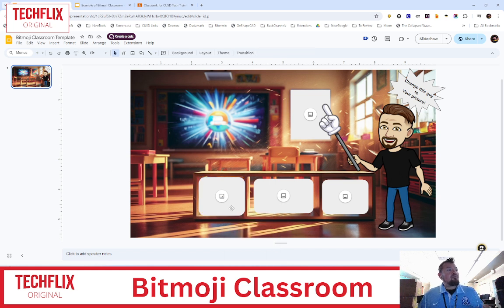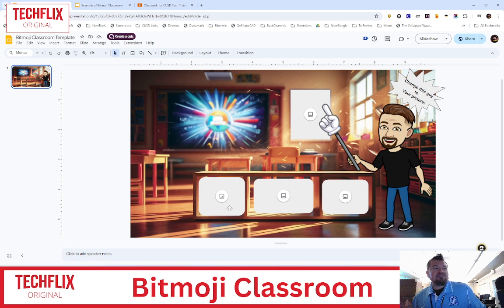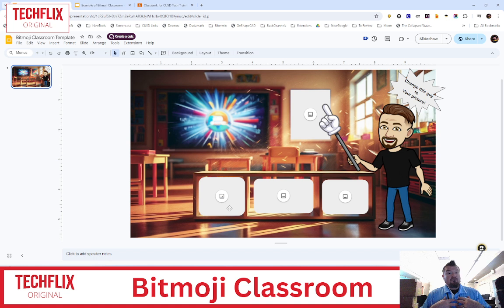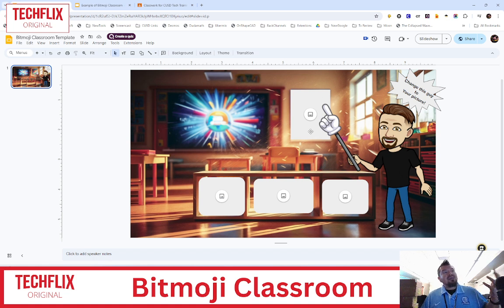Now, you don't have to do this. You can bring in your own images, but this works for me. And then I also love to have one back here as a poster — maybe that is a constant place you have your kids going to.